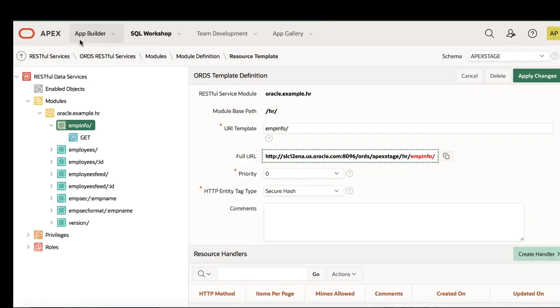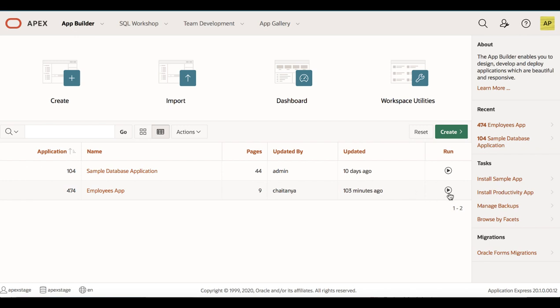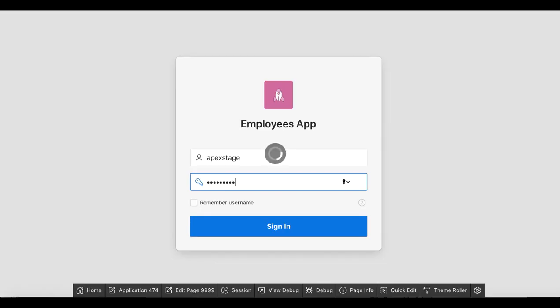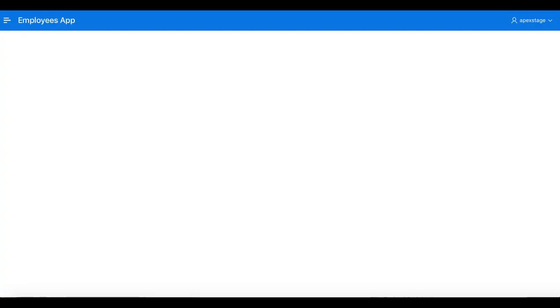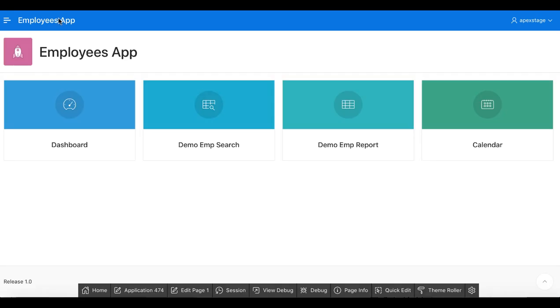Your application is successfully deployed to the remote server. Navigate to your stage instance and go to App Builder. You see that the application has been successfully deployed. Run this application — you see all of the pages and that the data has been loaded in.